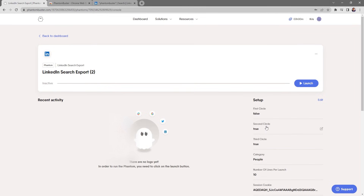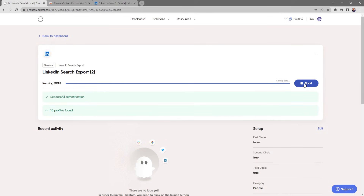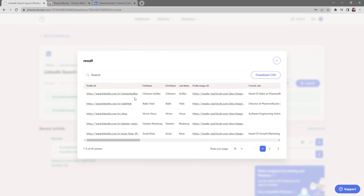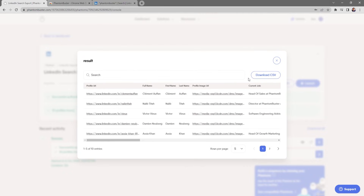You're now taken to the phantom console page. Click Launch — depending on how many results you're scraping, this may take some time. Once the LinkedIn Search Export phantom finishes running, click the info button under the results preview file. Here you can see all the profile URLs, full names, profile images, current job titles, and all the details scraped from that people search.